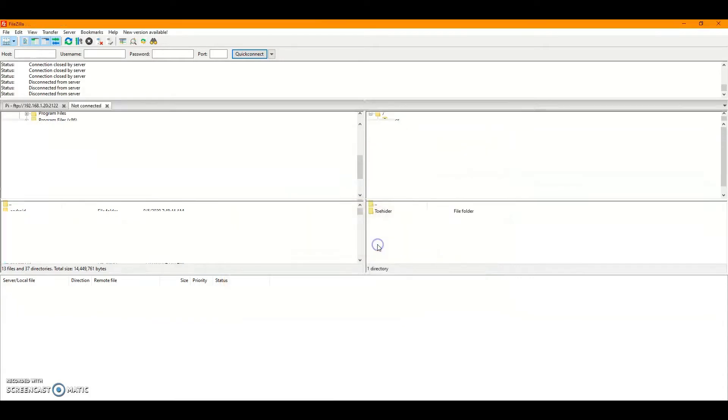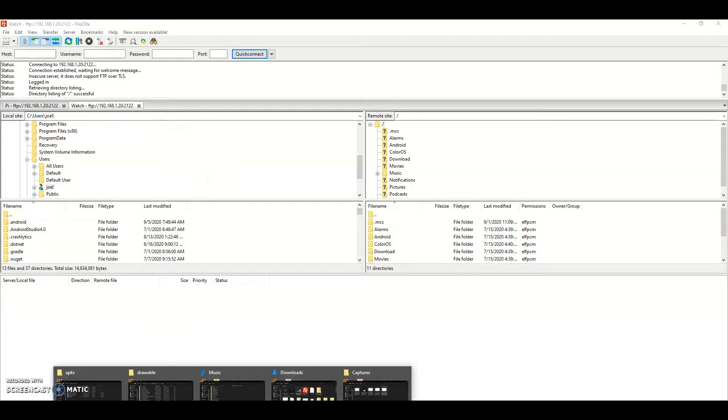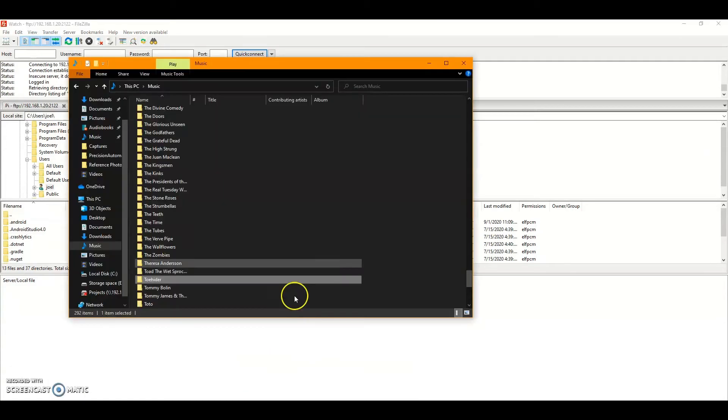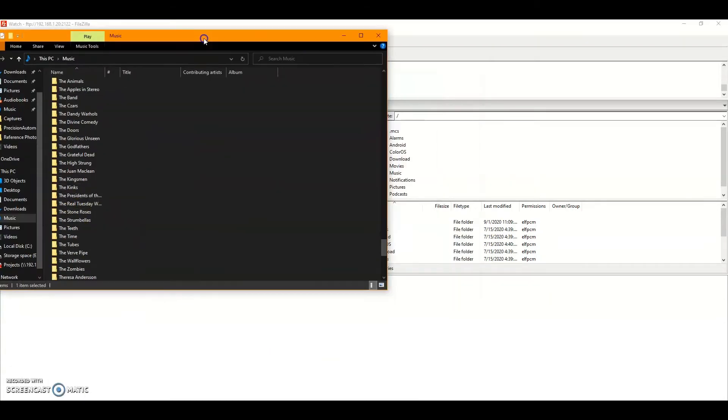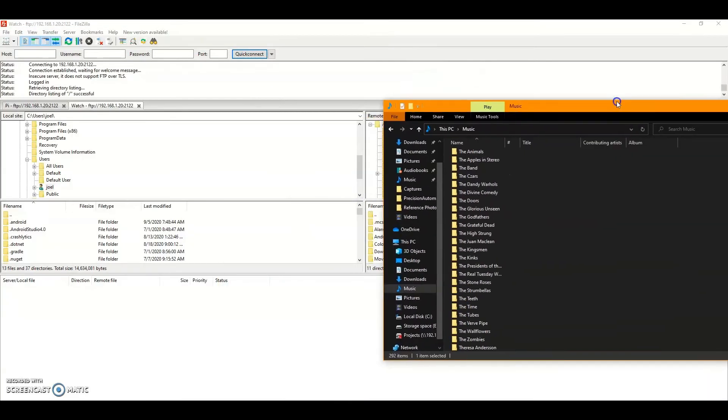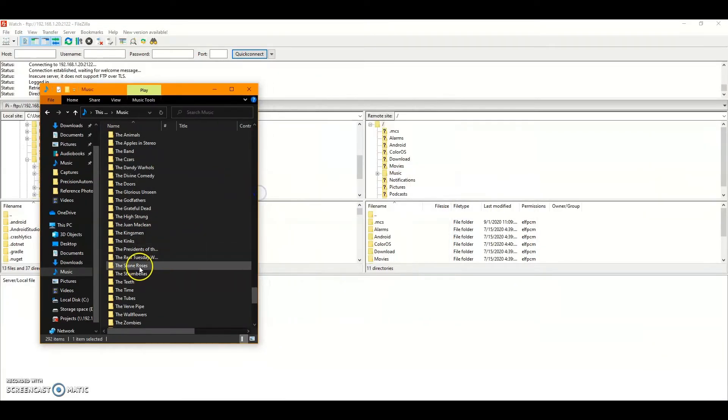Click connect. That's all you need to do. There you go. On the right will be the remote site. That's your watch. You can browse that, download things from your watch to your computer, or upload things.